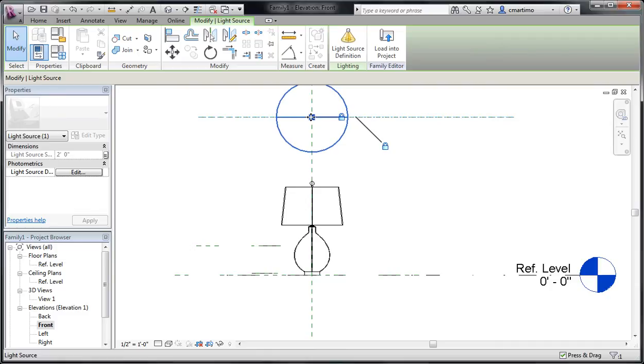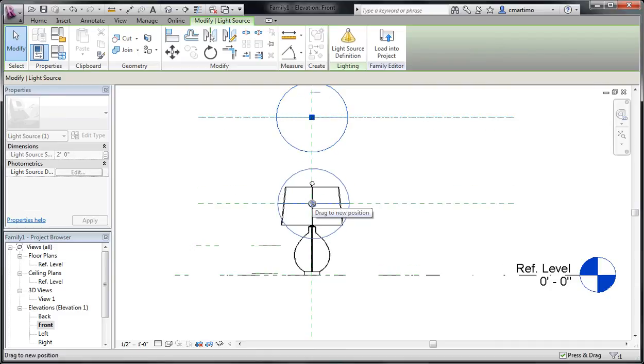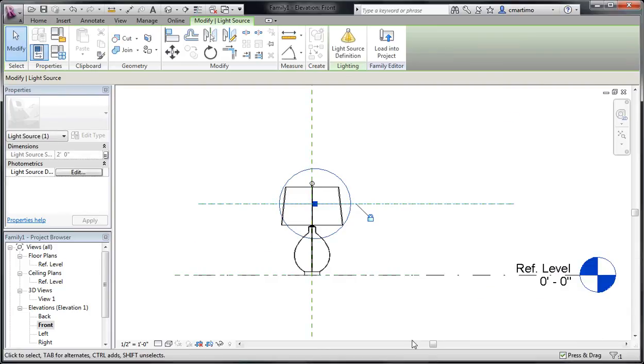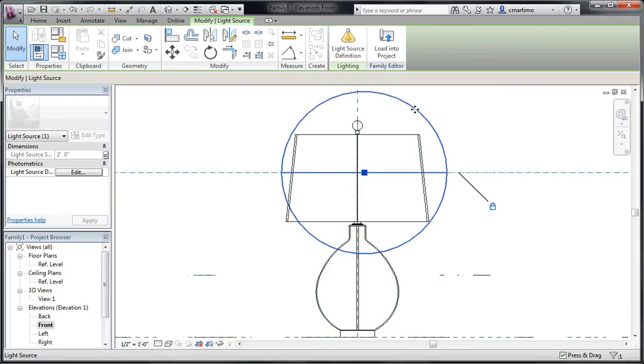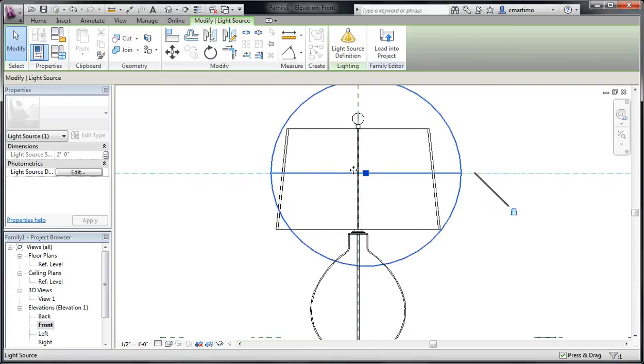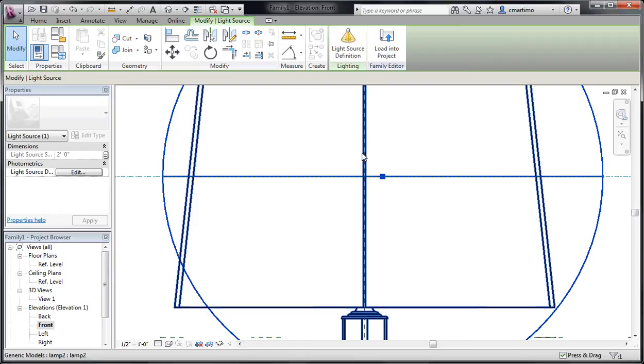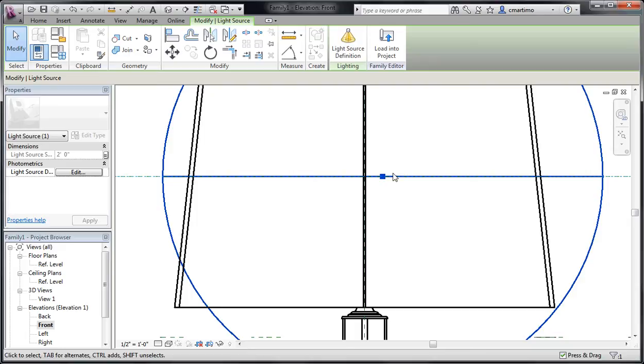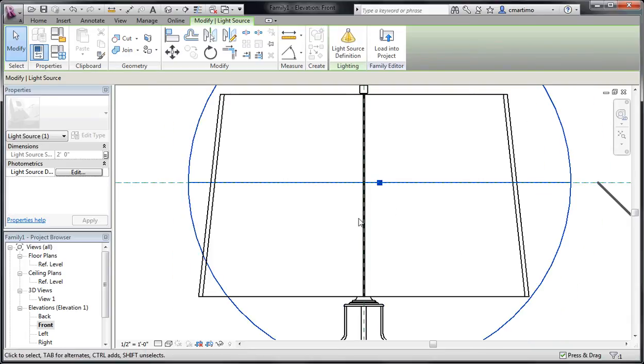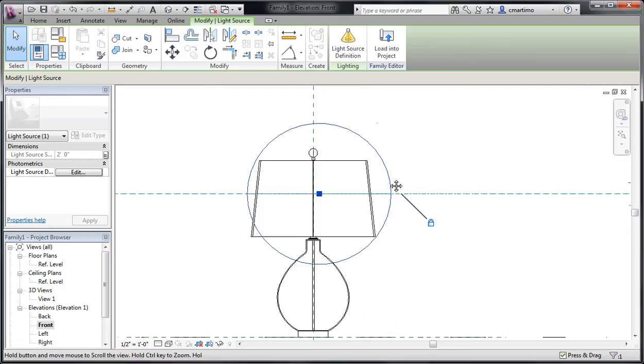So I'm just going to grab it right in this middle square here and I'm going to move it down. It's going to tell me that the constraints aren't satisfied. I'm just going to say remove constraints. And I also want to make sure that my middle of my light source is not directly on this. I have the copper post running through the lamp there. I want to make sure that that isn't in the middle of that solid copper post or it won't let any light out.